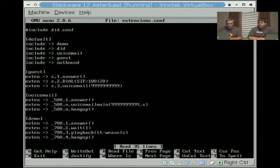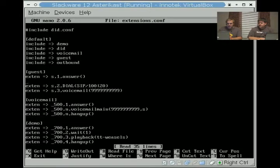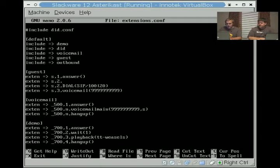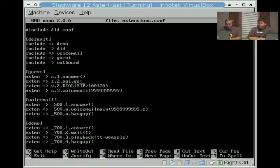Right in here, where we did our guest context, before we dial, we're going to say extend s2, and we're going to say agigitname.pl, and we're going to say channel.